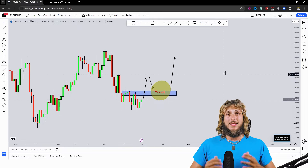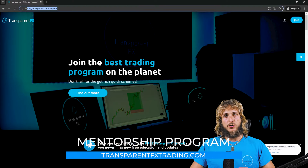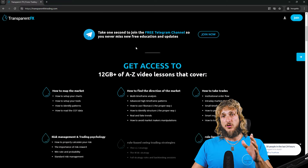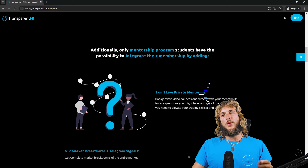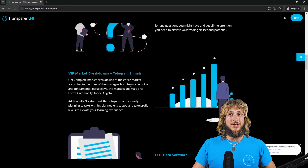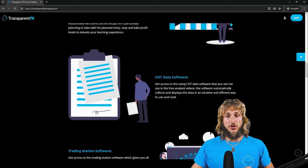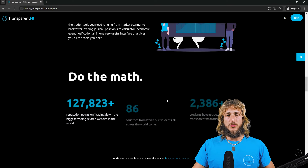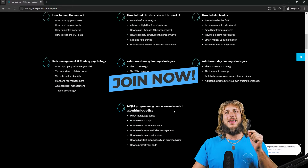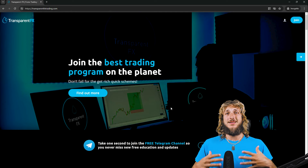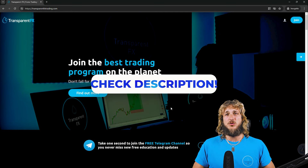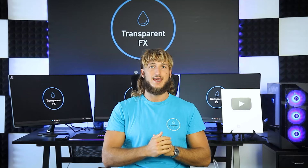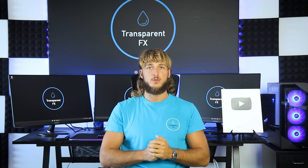If you want to learn more, I really suggest you go and check out the transparentfxtrading.com website, which you'll find linked in the description. From there you'll have the possibility to gain access to my entire courses, one-on-one live private mentoring directly with me, VIP market breakdowns with Telegram signals, the COT data software used in this video, and the trading station software which puts together everything you need as a trader in one interface. The link is in the description. If you enjoyed the video make sure to drop a like, and if you have any suggestions on topics or pairs you'd like me to cover, drop them in the comments below — and I'll see you in my next video.